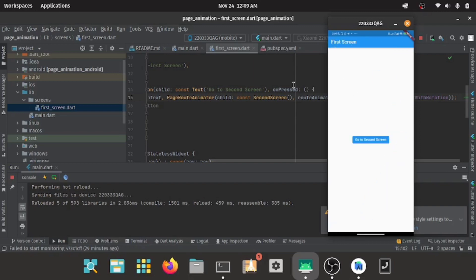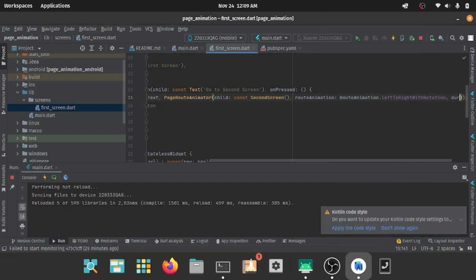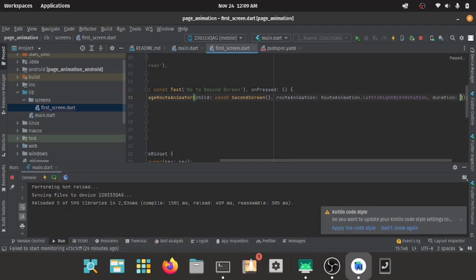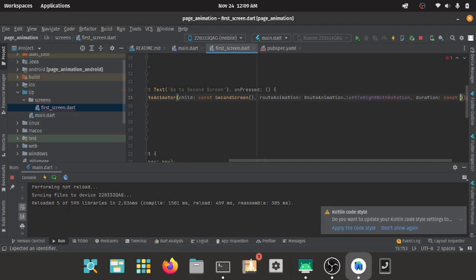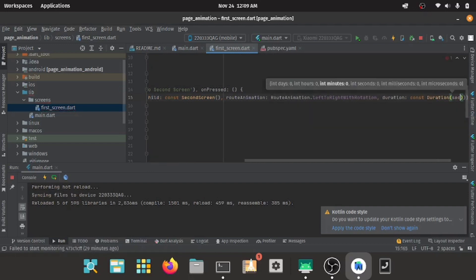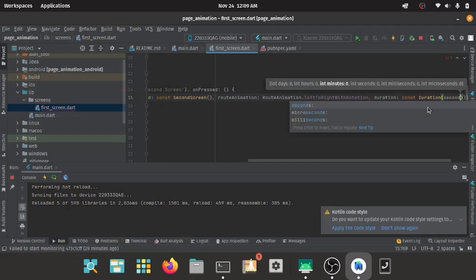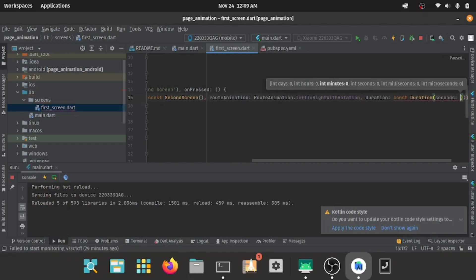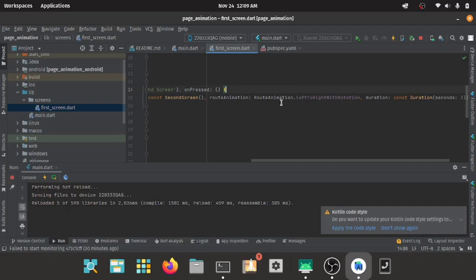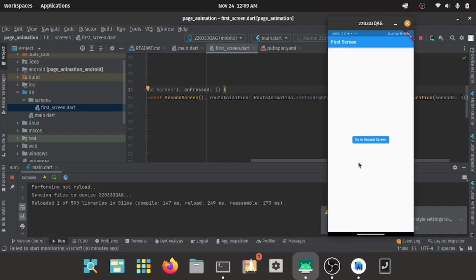It also has a parameter to change the speed, the duration of the animation. I'll have constant duration; I'll make it very slow. I'll be using seconds for it, and I'll have three seconds. Yeah, we'll see it in action.